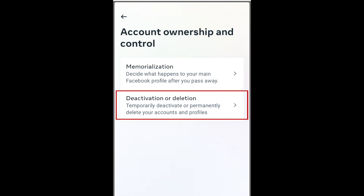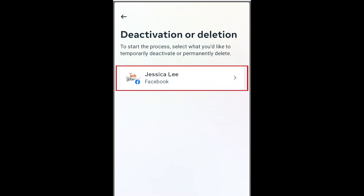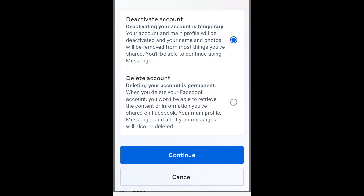Then tap Account Ownership and Control. Tap Deactivation or Deletion. Then select the account you want to delete. Choose whether you want to temporarily deactivate your account or permanently delete your account, then tap Continue.